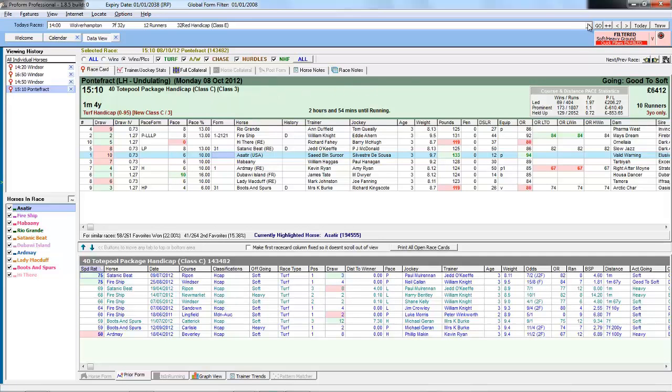So we've still got the soft heavy ground, win and place only filter applied to Pontefract race, which is actually on good to soft ground.